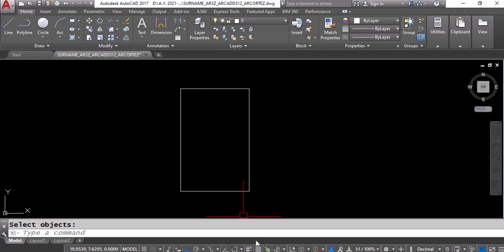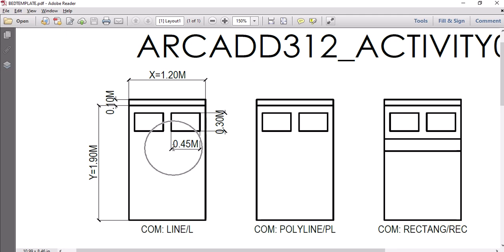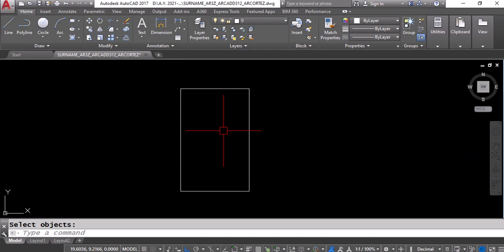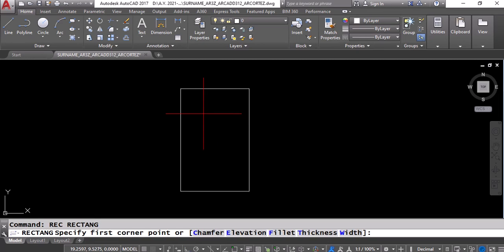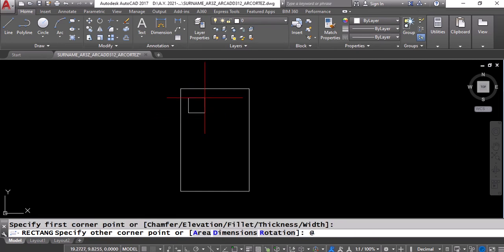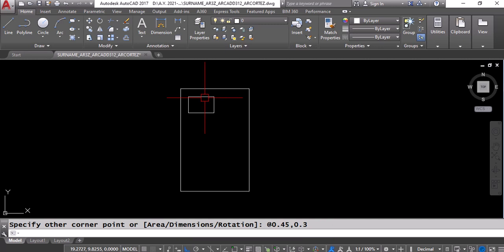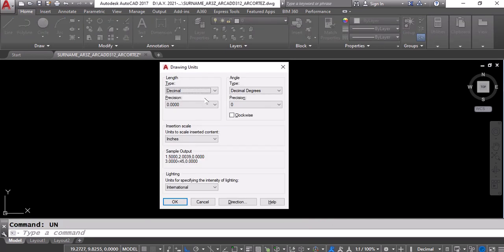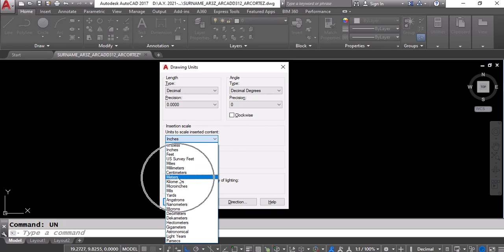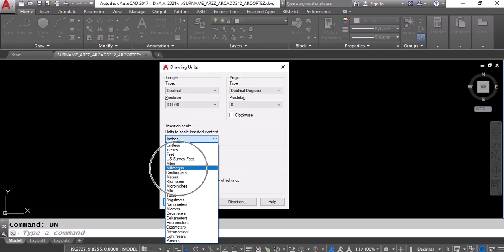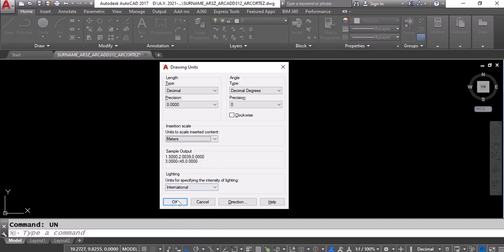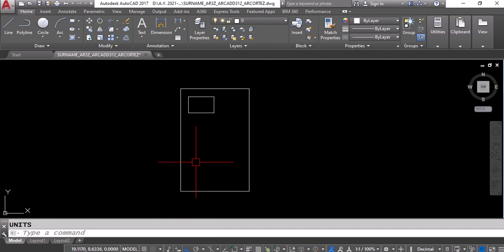Next, we'll create the pillows. The pillows are 0.45 on X and 0.30 on Y. Type REC, Enter, pick a point, then type @0.45,0.3, Enter. Before proceeding, check the units — type UN and Enter. Currently the unit is set to inches; click and select Meters. Some designers use millimeters, but for this activity we'll use meters. Click OK. The units are now set to meters. Press Ctrl+S to save.